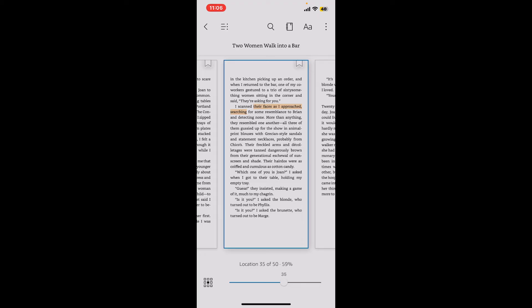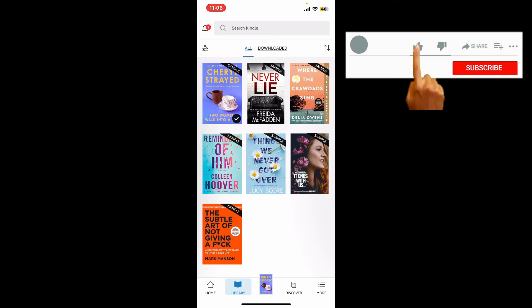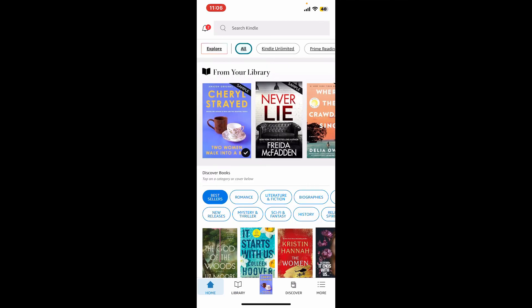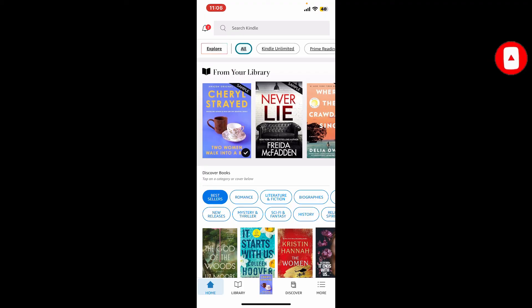If you found the video to be helpful, go ahead and give us a thumbs up. Don't forget to subscribe to our channel by hitting the subscribe button. Press on the bell icon so that you'll never miss another upcoming upload from us. I will be back again in the next video. Thank you for watching.